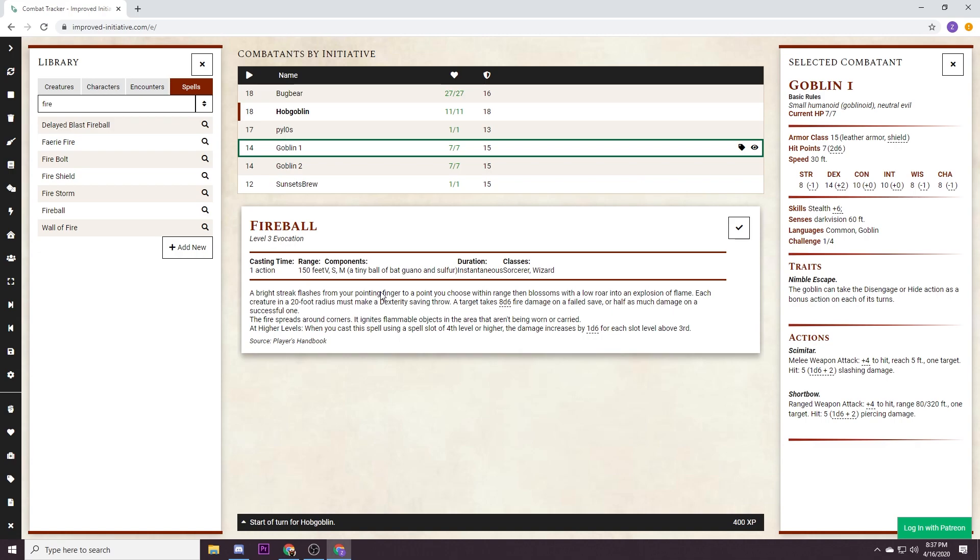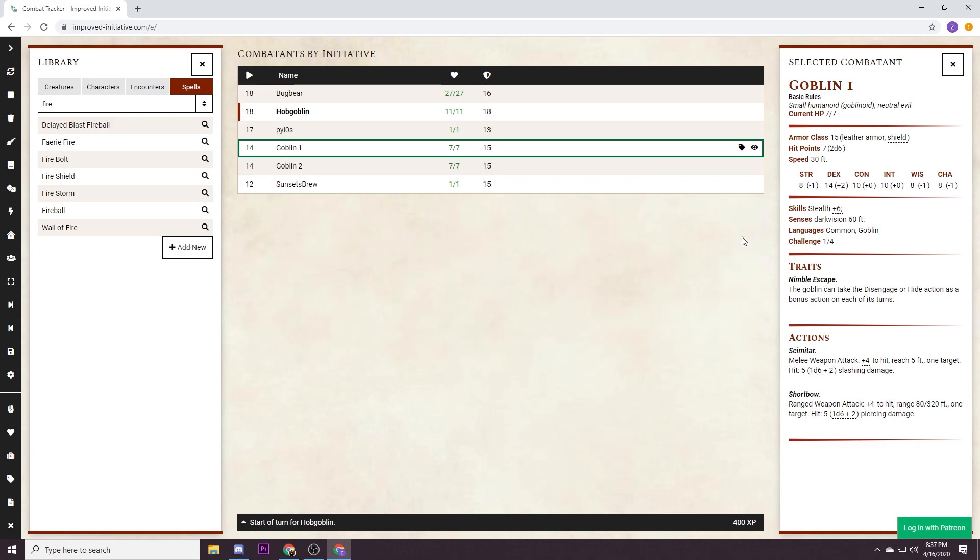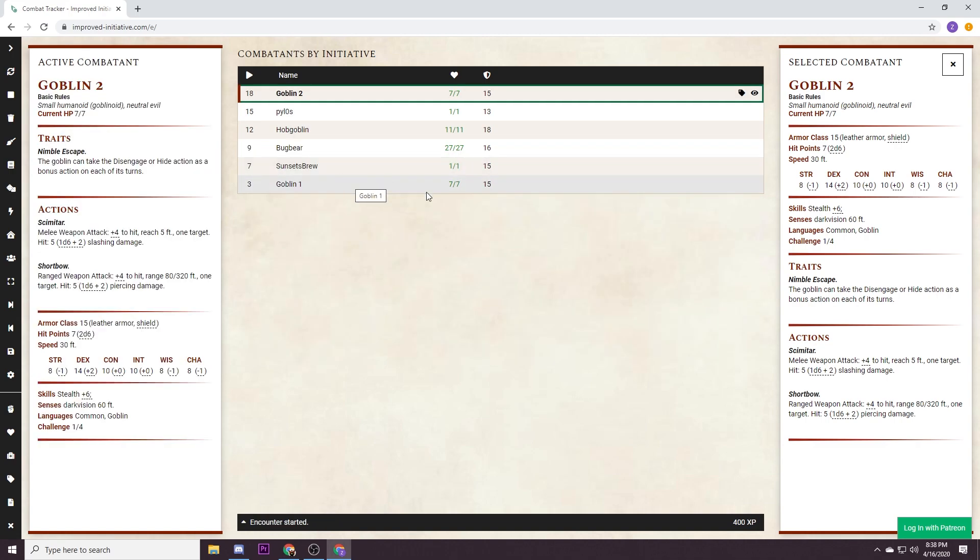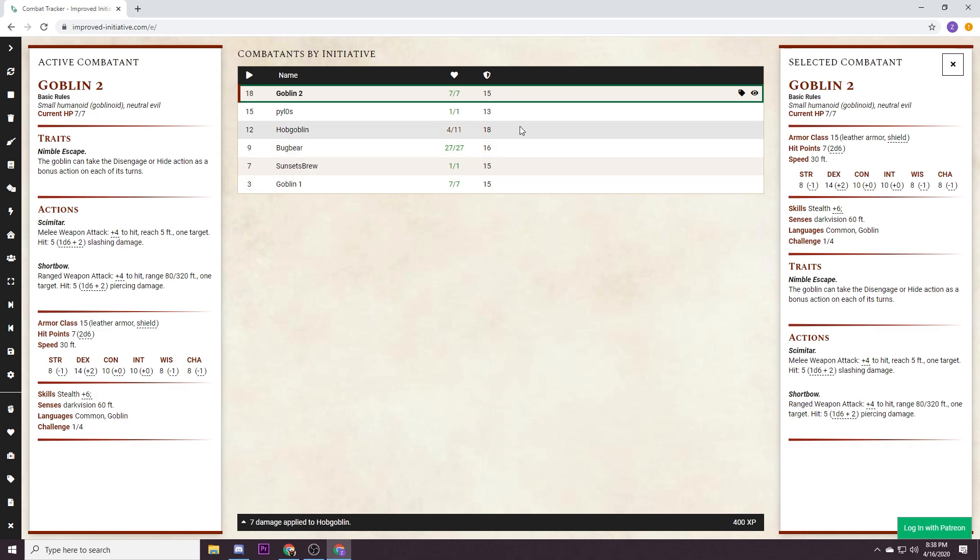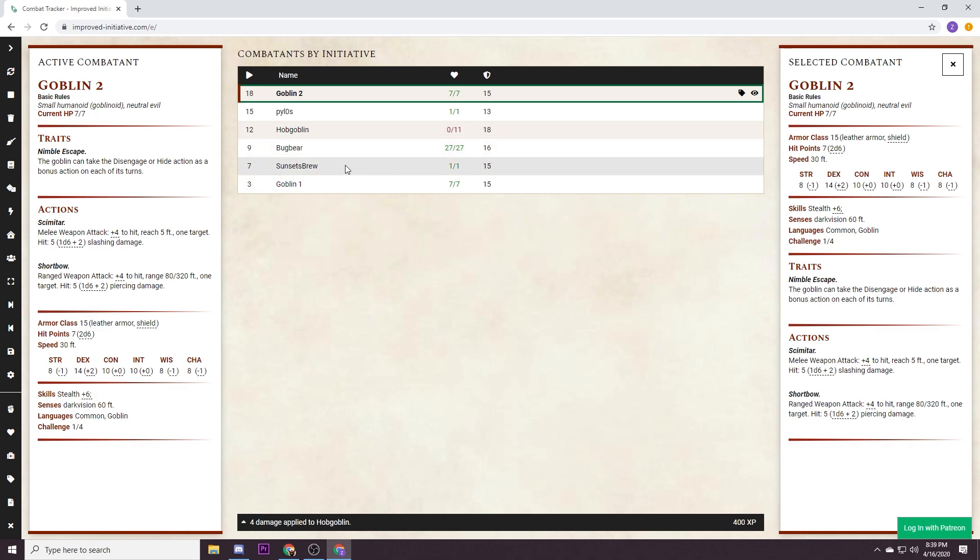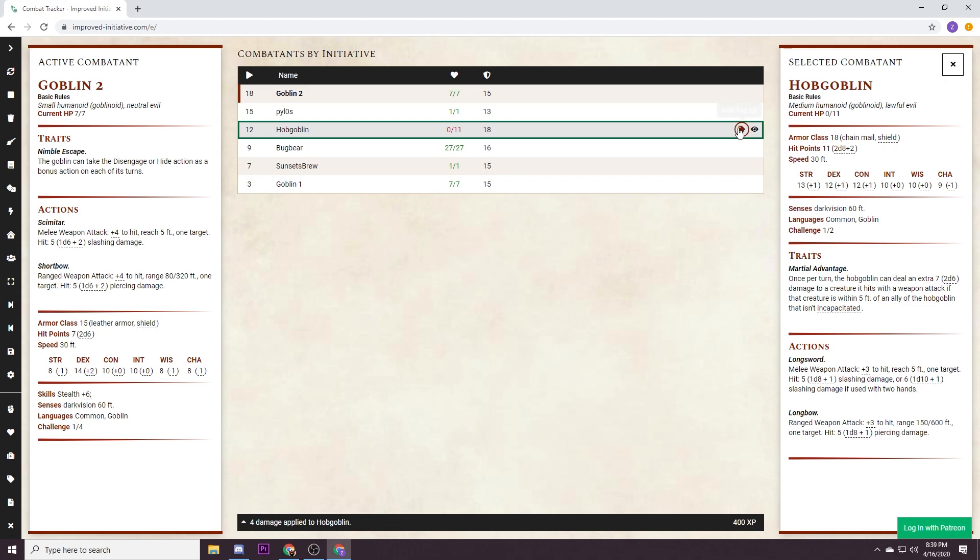Applying damage is really easy. You just highlight the health and then you just enter in how much damage is done, it'll automatically subtract. When it goes down to zero it'll turn red.